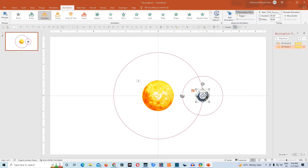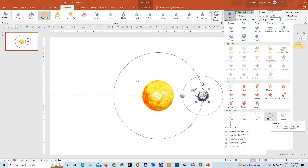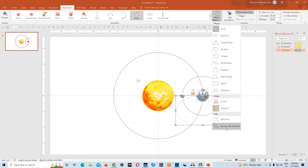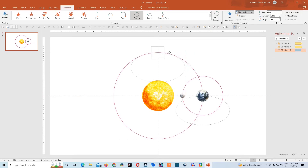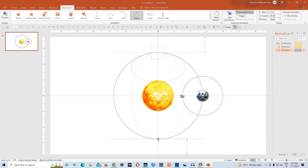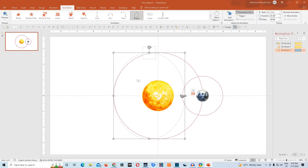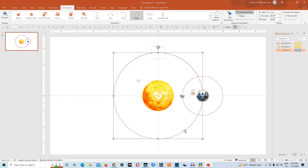Then we'll again add another animation to the earth 3D model. We'll go to add animation, go down, and choose this motion path animation shapes. We'll go to effect option and make it reverse path direction. Then we'll click on this rectangle and drag and drop it exactly in the middle of the slide. Then click on these points and drag and drop them, resize them as per the circle. It's very easy. This way our second animation is also complete.